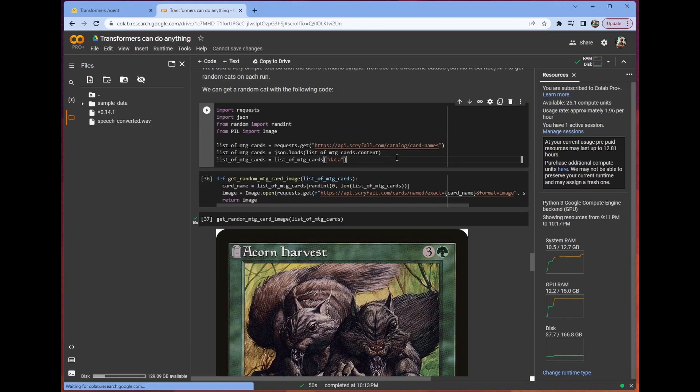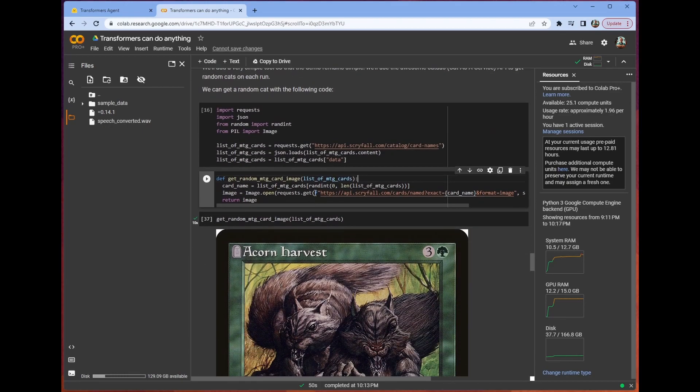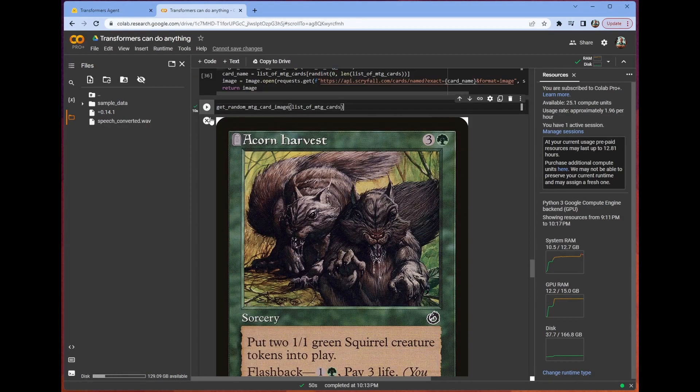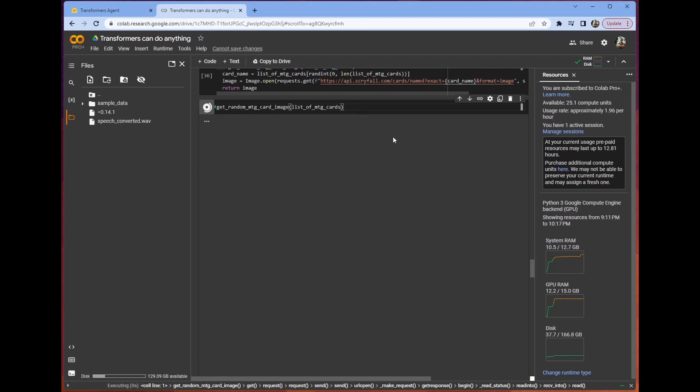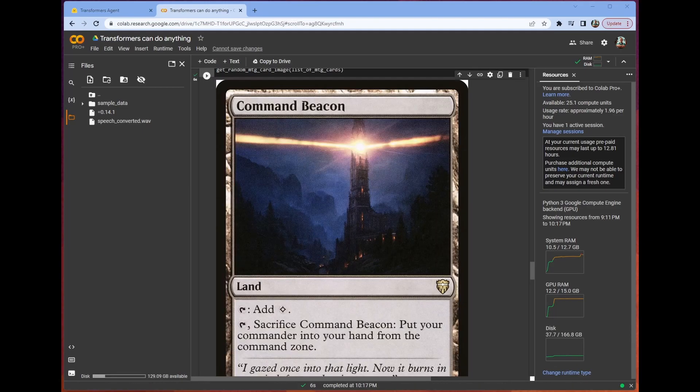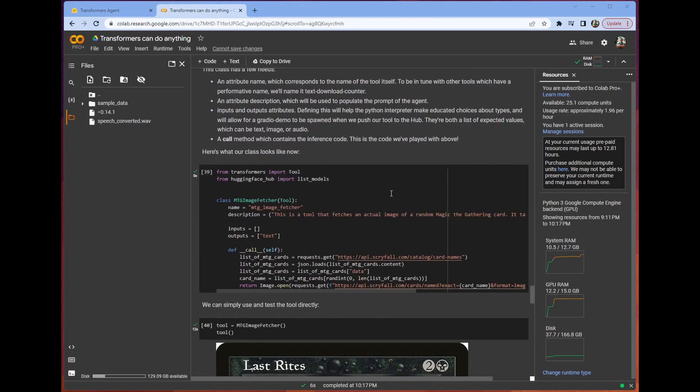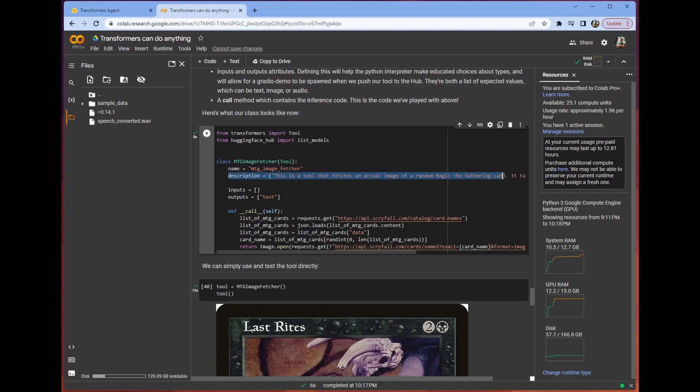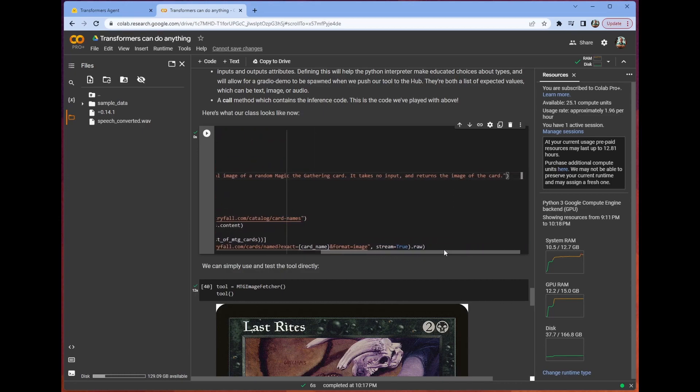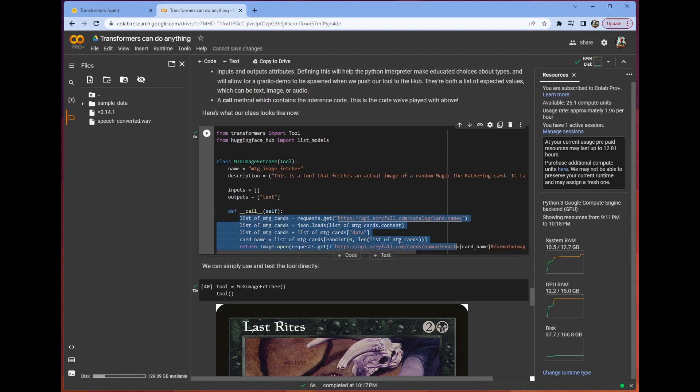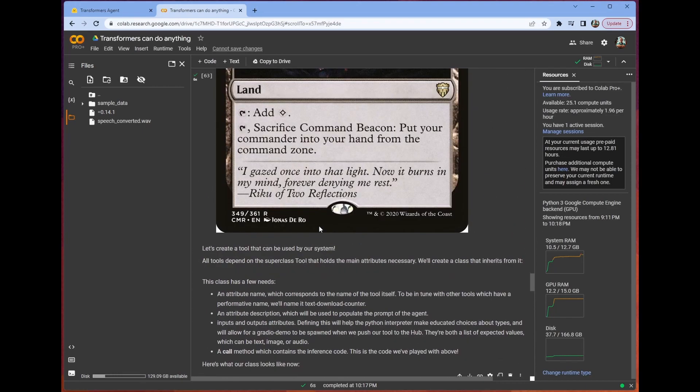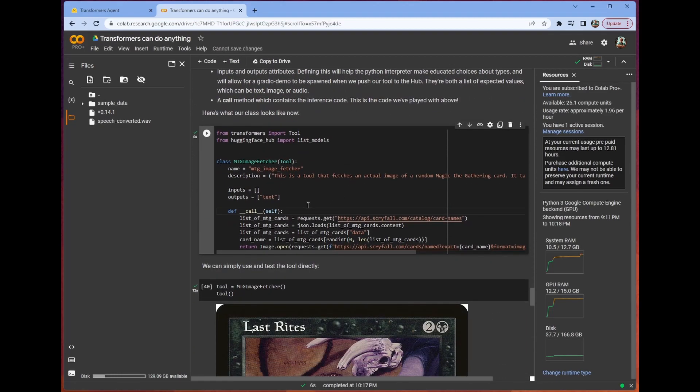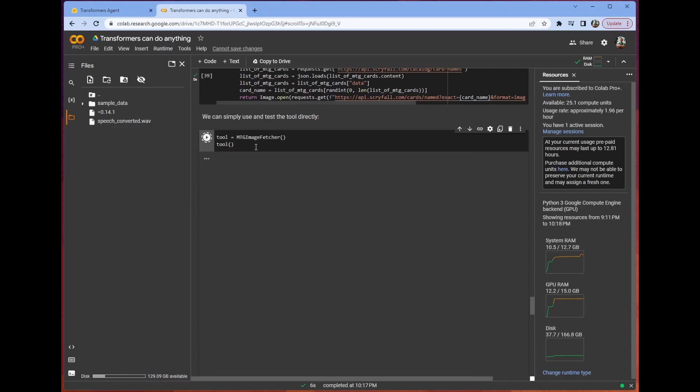I built a custom example here using a custom tool. This is a few lines of code that will get us a random Magic the Gathering card. Here you can see we have Acorn Harvest. If I click the play button here, it should generate a new card that isn't Acorn Harvest. It's Command Beacon. Now, we can build our custom tool, which is as easy as just extending the base tool class, adding a name for our tool, describing what the tool does in natural language. So, this is a tool that fetches an actual image of a random Magic the Gathering card. It takes no input, and it returns the image of a card. We have our inputs being nothing, and our outputs being text. And then, our call for this tool is just doing exactly what you saw above here.